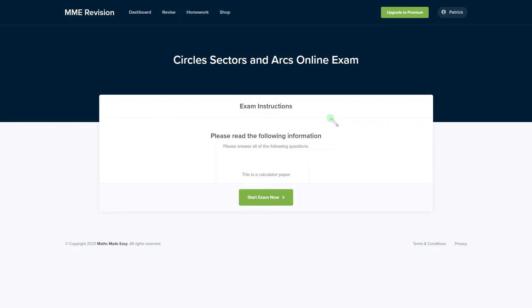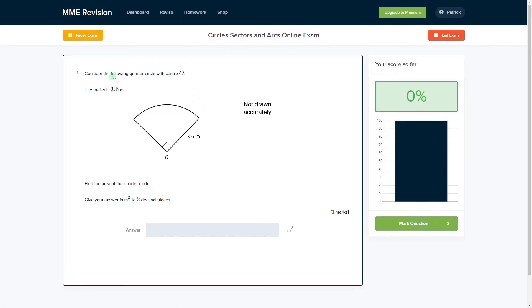If you'd like to see more exam-style questions on this topic, you can visit our online exam on circles, sectors and arcs. You'll find a variety of questions, plenty of practice, and instant feedback on each one — really useful for identifying areas to improve. If you're interested, click the link below.